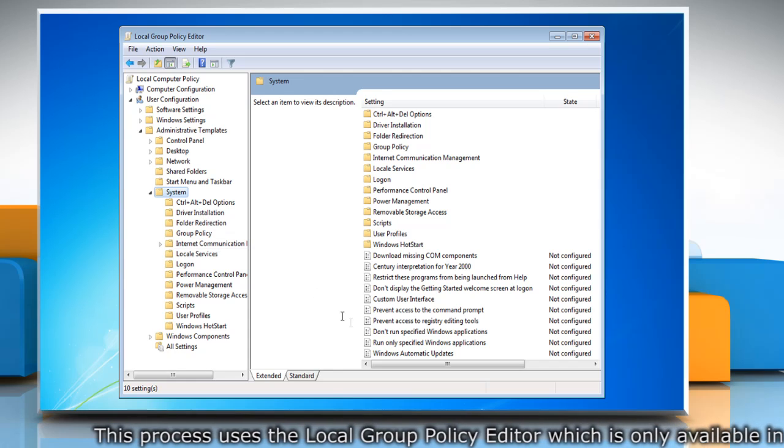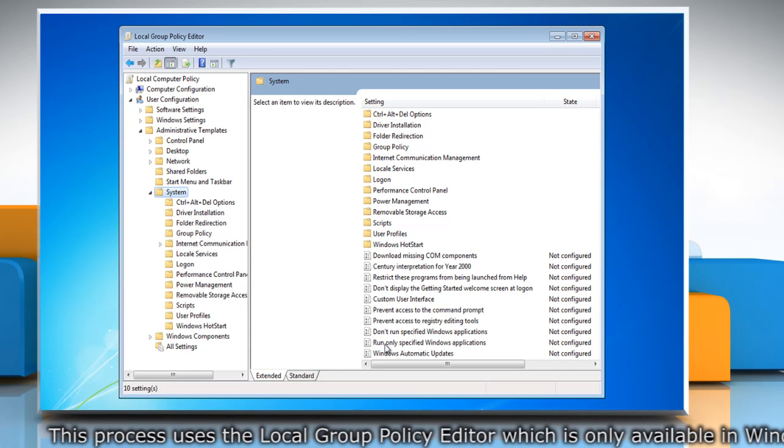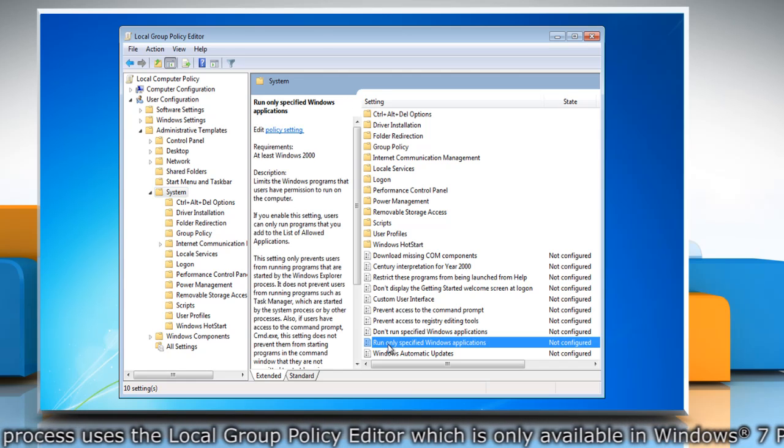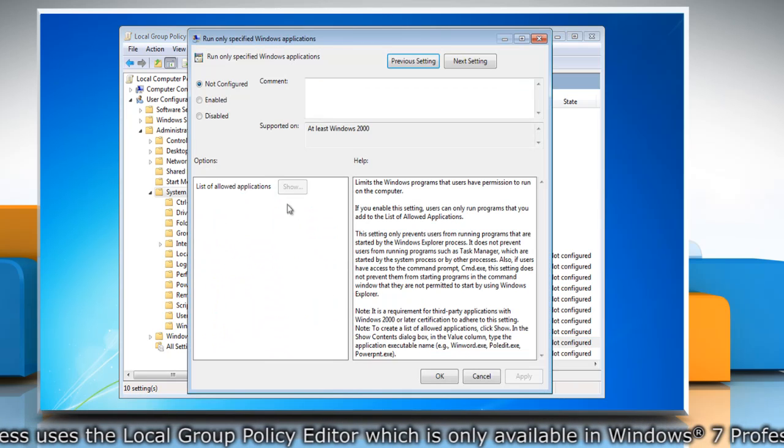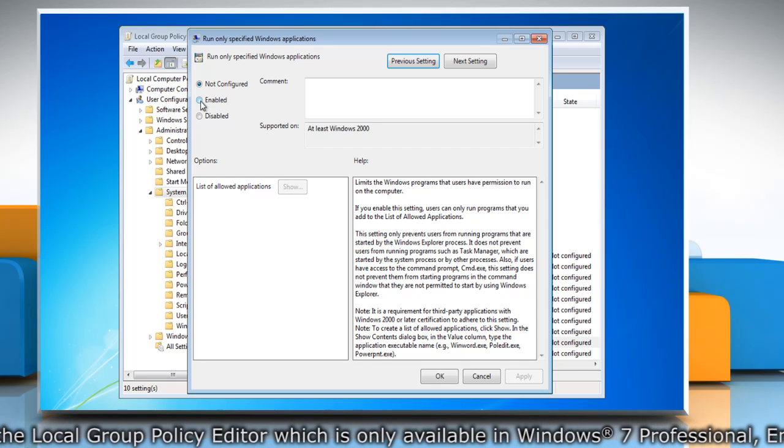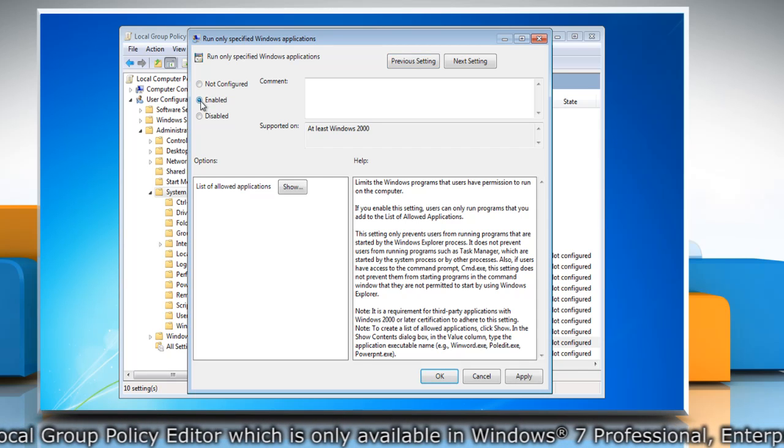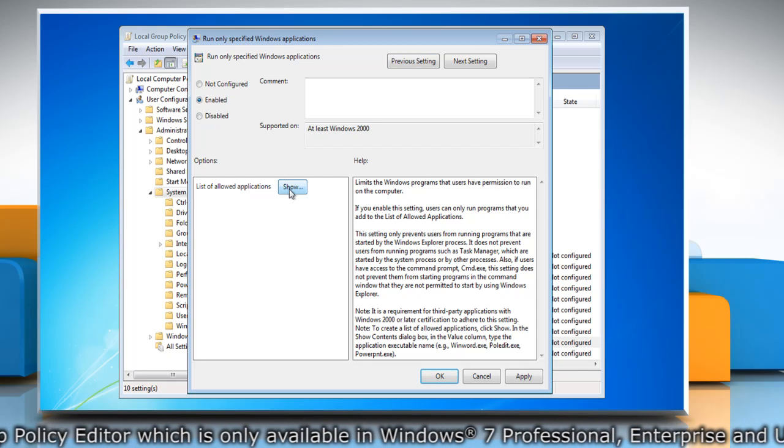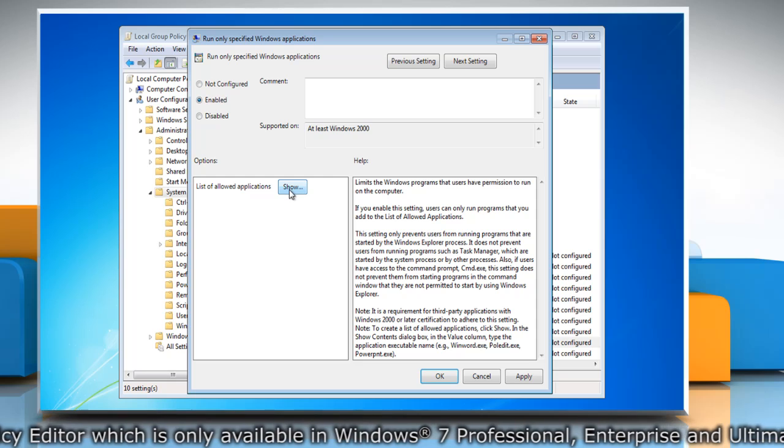Under Settings, double click on Run Only Specified Windows Applications. Select the radio button next to Enabled and then under the Options section, click on the Show button.